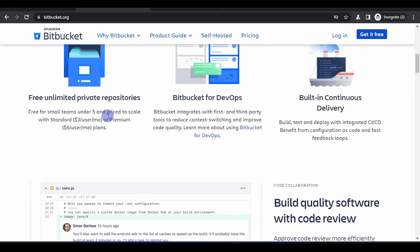One thing that makes Bitbucket stand out is its free private repository, which allows up to five teams. This was one of the earlier features that made it stand out, though most other source controls have also started implementing similar features.